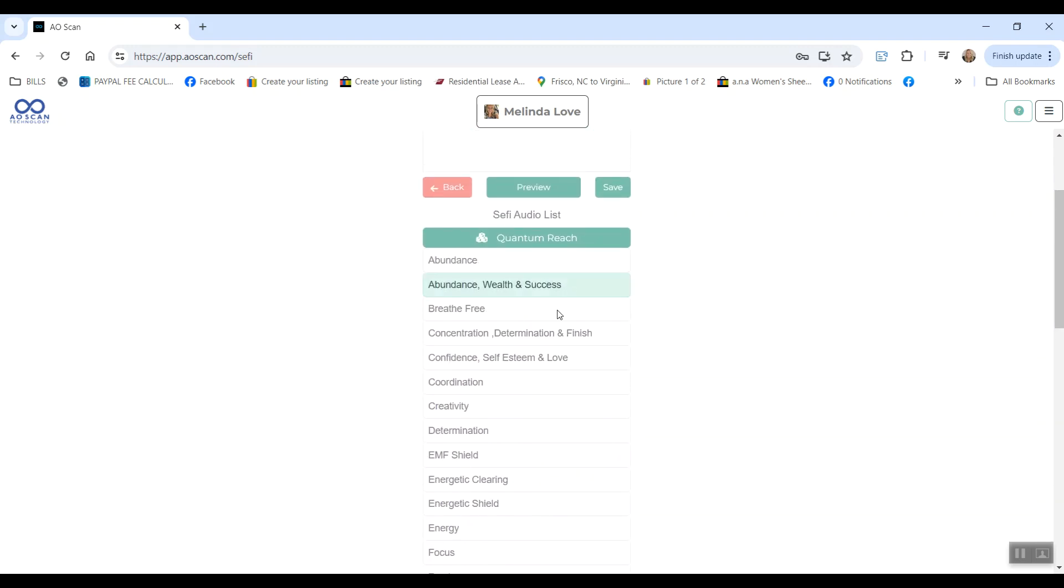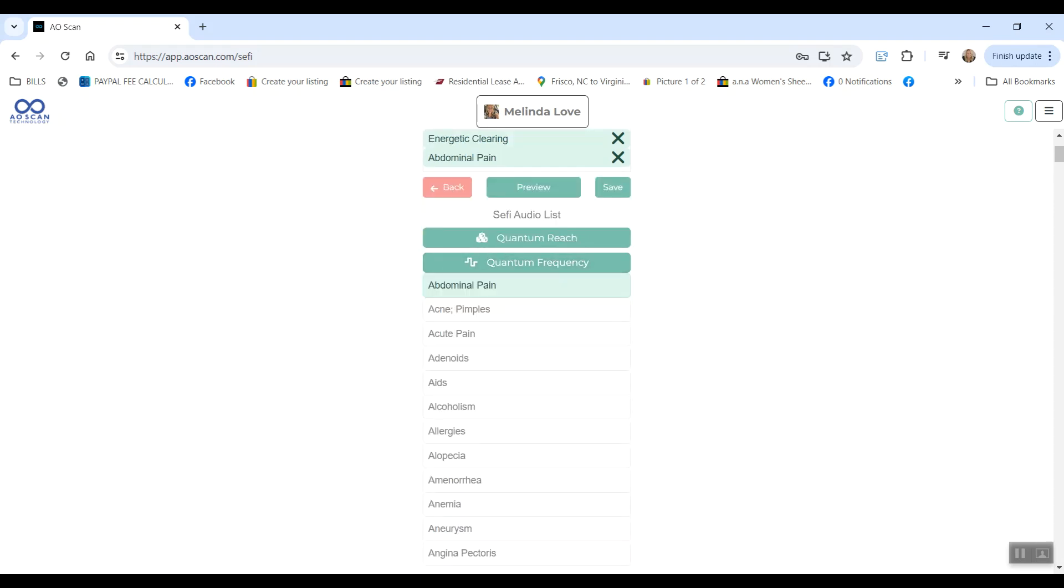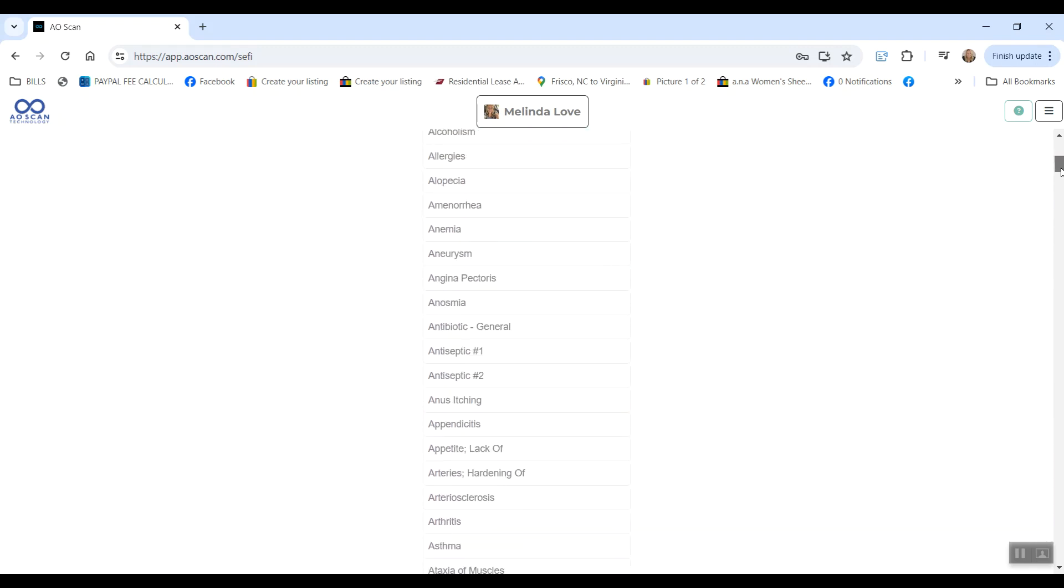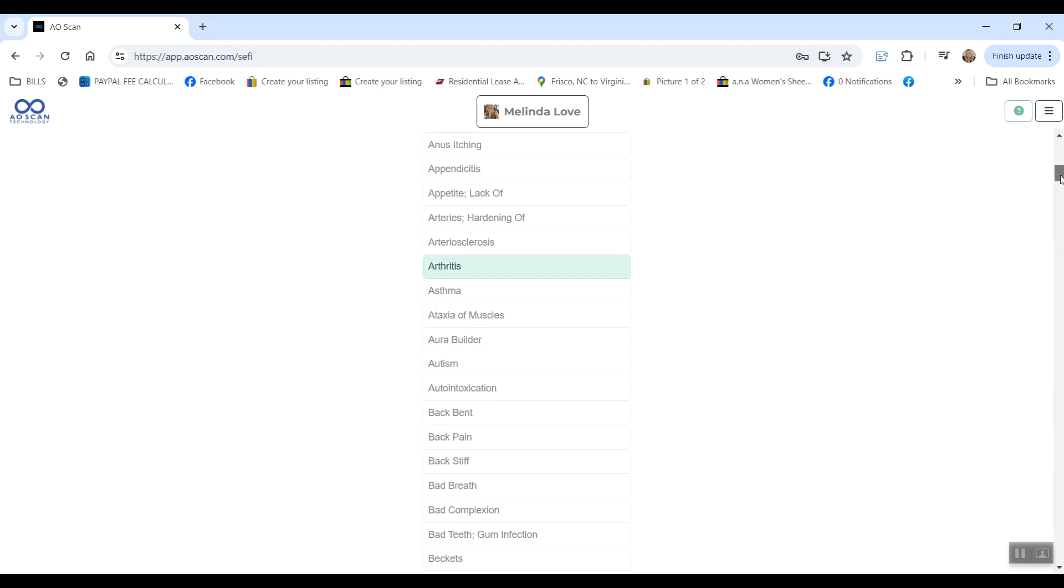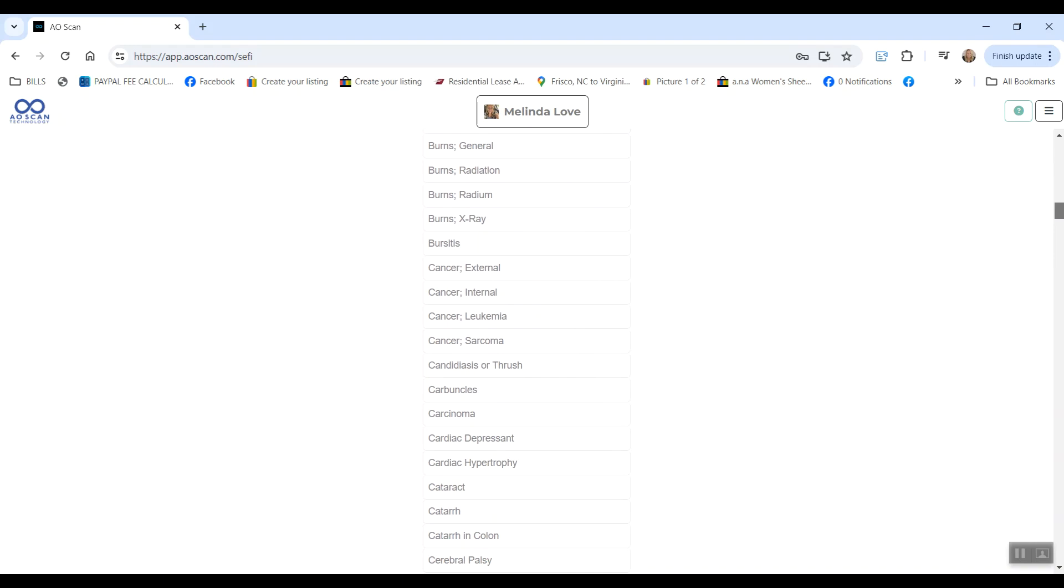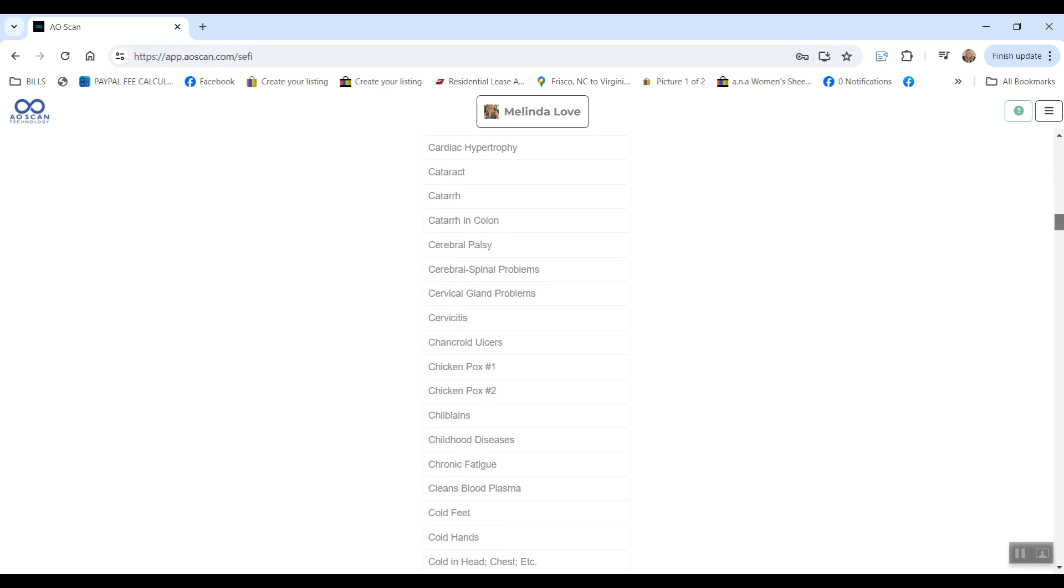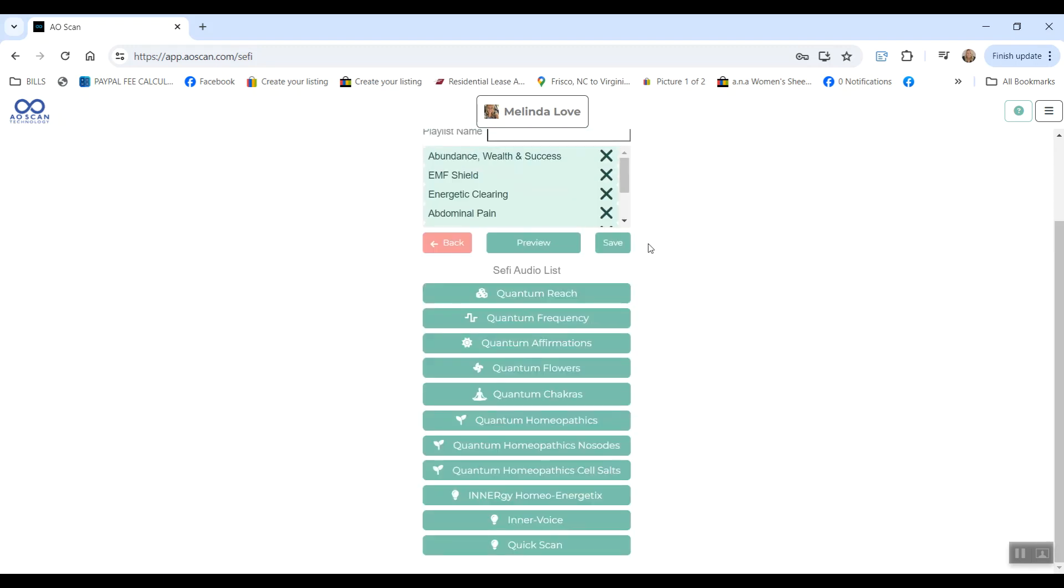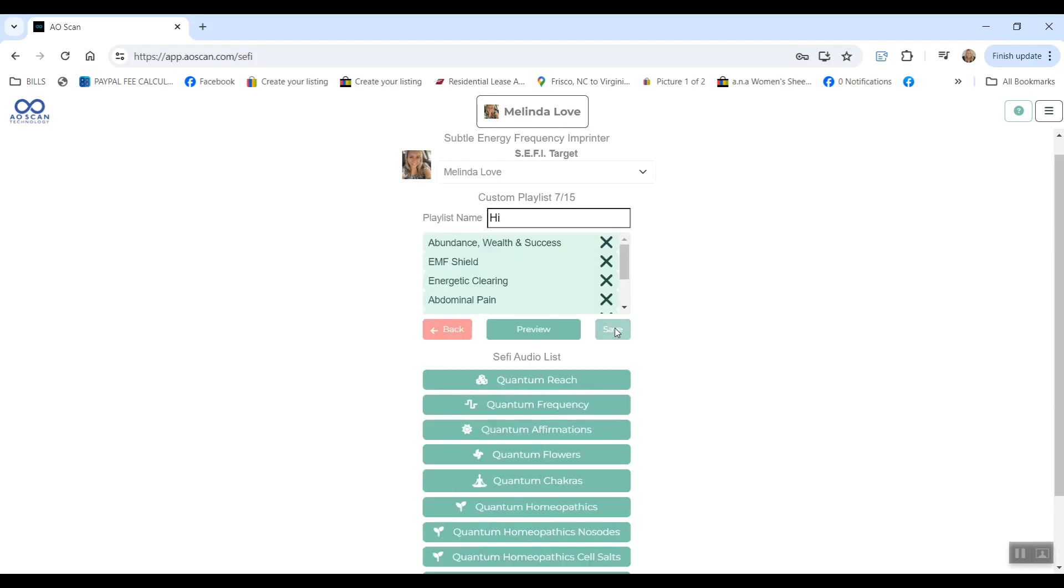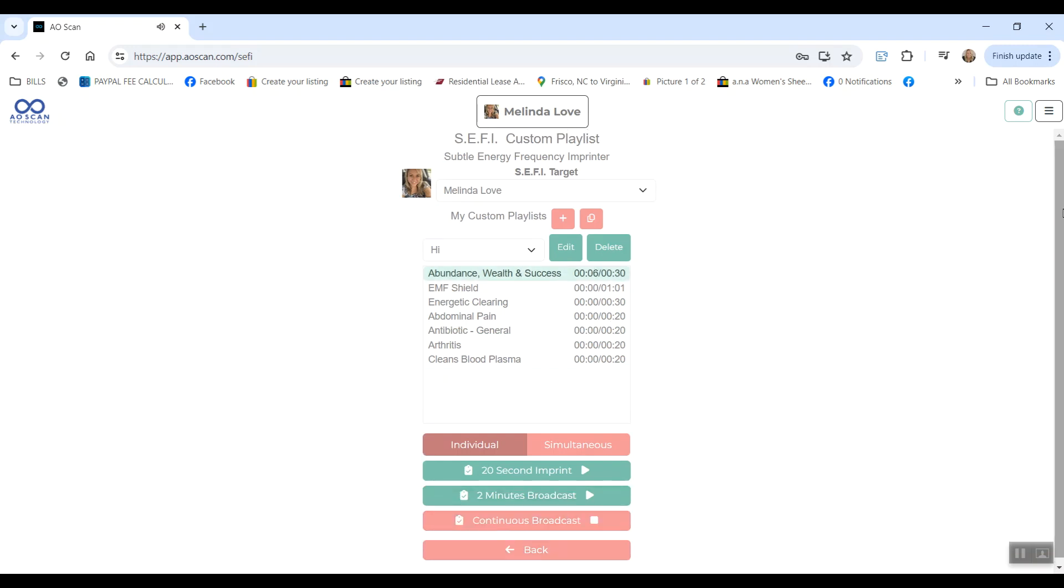Let's do abundance, EMF shield, energetic clearing. Let's choose another category. Your quantum frequency has all your physical symptoms listed alphabetically. Let's do antibiotic, arthritis. Let's do cleanse blood plasma. You get the idea and you will hit save. And from there you can just play it. And this is going to broadcast all of the frequencies that you put on your playlist directly to your body or to the target chosen.